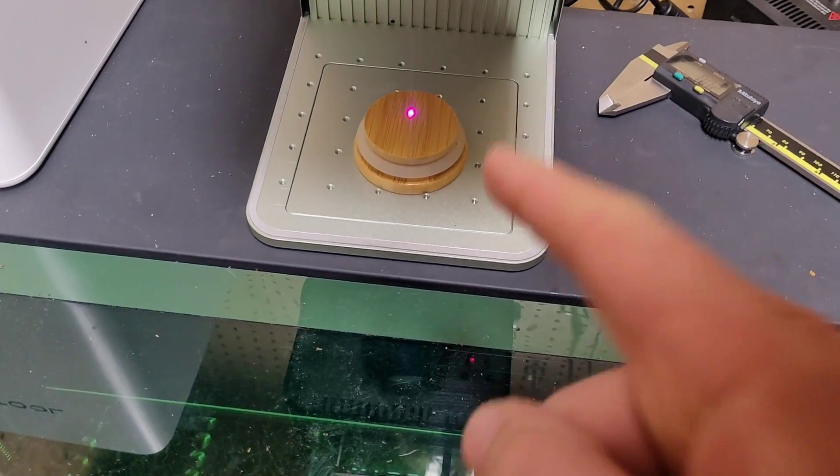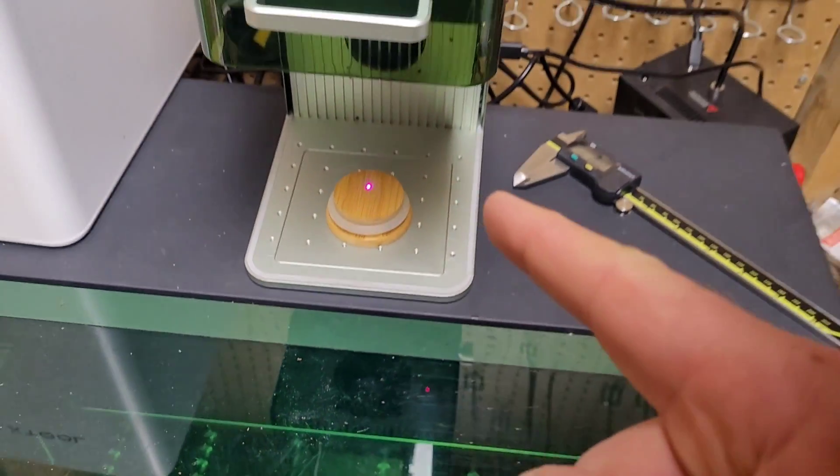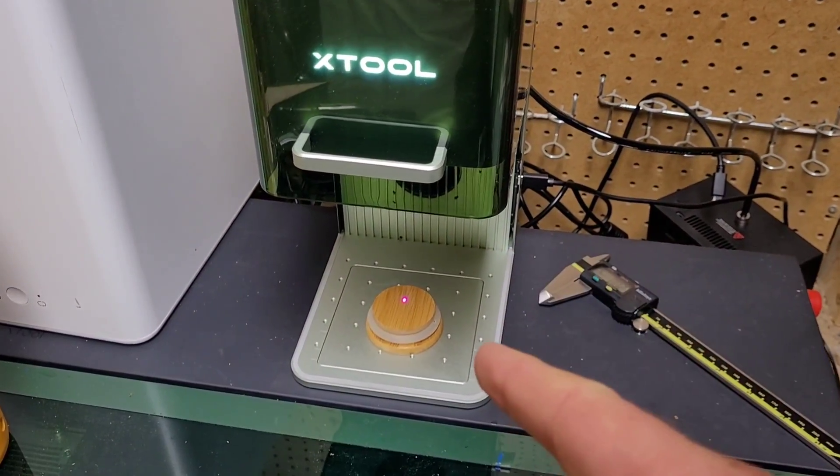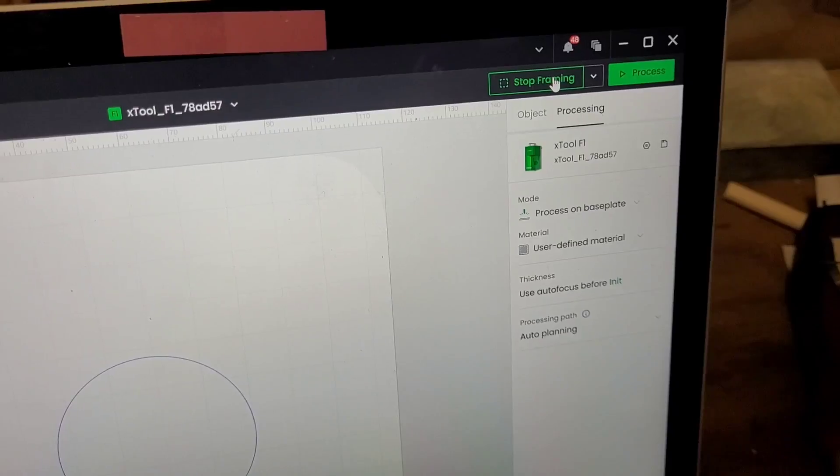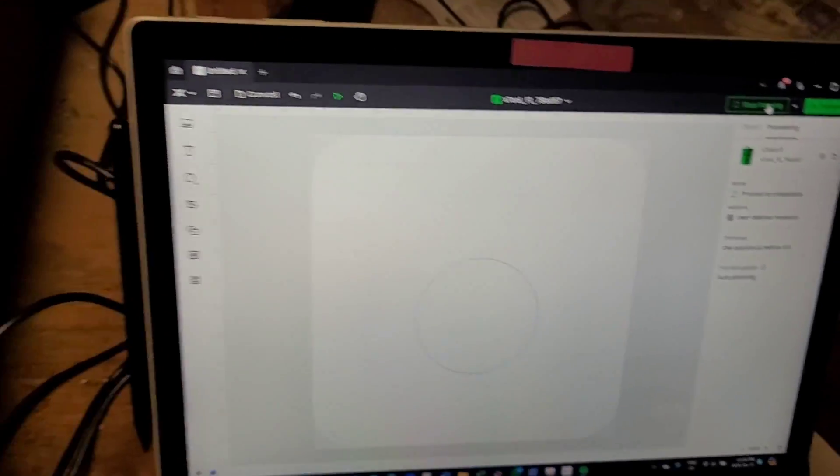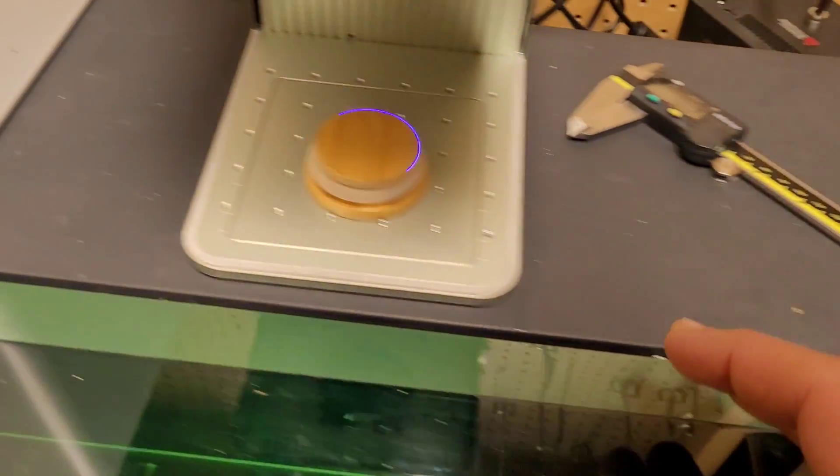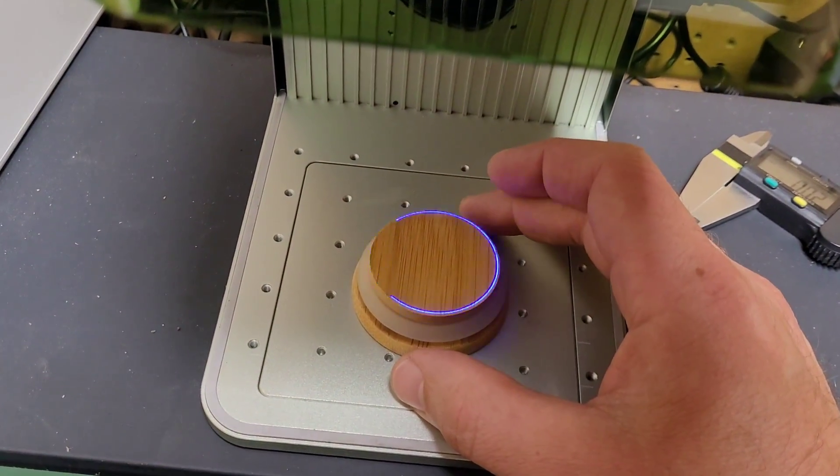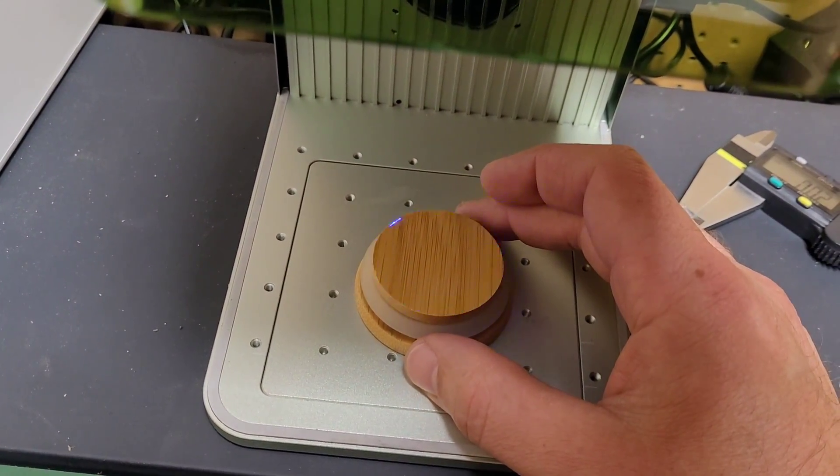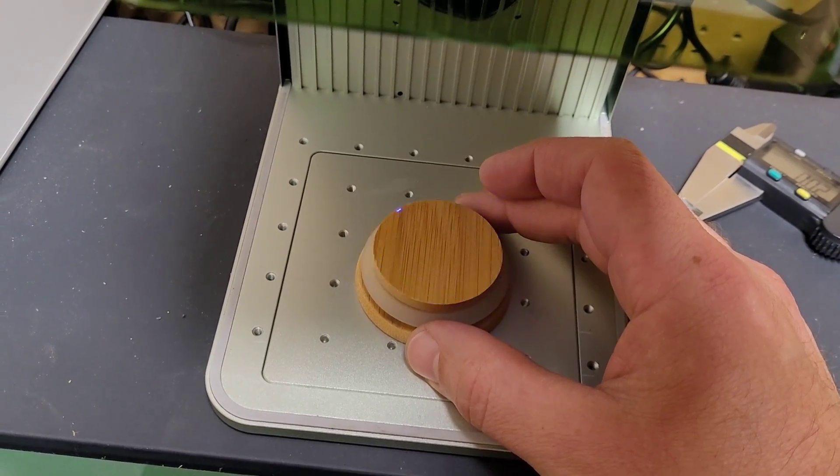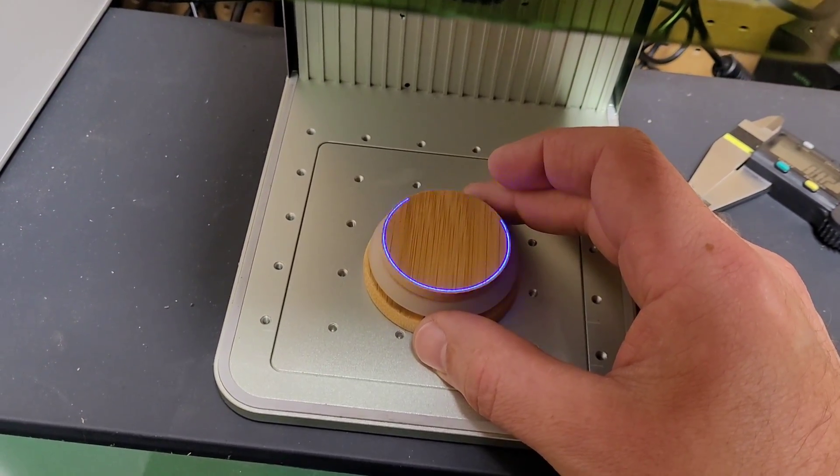Doodle Bud here. I'm going to show you a quick little hack when you're setting up a job in your X-tool F1. I just turned on my framing to show the circle and I'm going in to align what I want to engrave. Sometimes you can get it really close, but other times you need to adjust it a little bit.